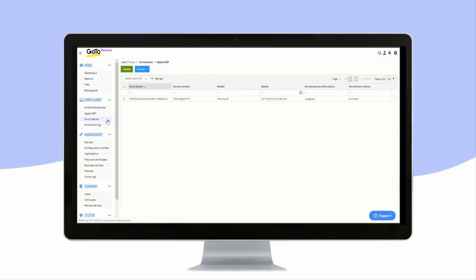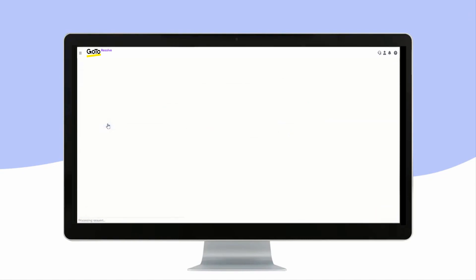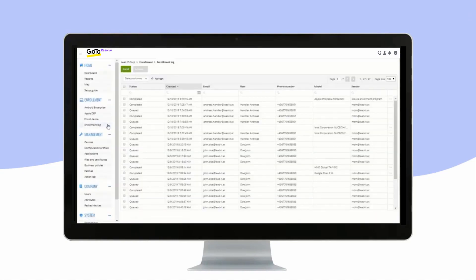Enrolled Device gives you several options for enrollment depending on the operating system. Enrollment Log is a listing of all completed and ongoing device enrollments.